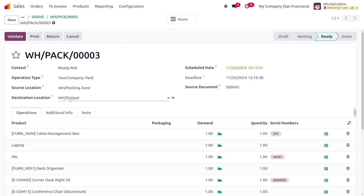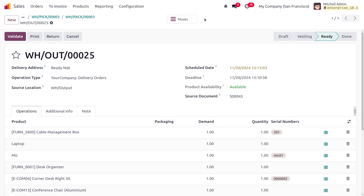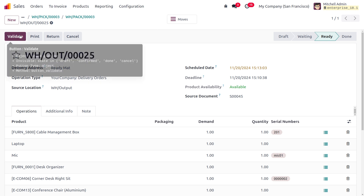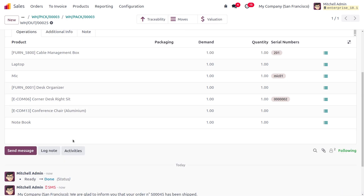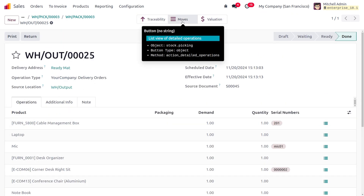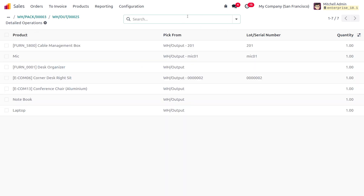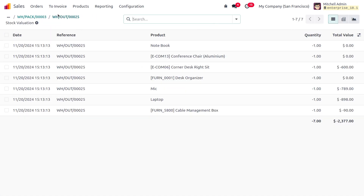From the packing zone, we need to move the items to the warehouse output. Click the Validate button again. The items are now received at the warehouse output, and we need to deliver them to the customer. Click Validate once more to deliver the items to the customer. The delivery is now successfully completed. You can also find the move history, valuation, and traceability information here.